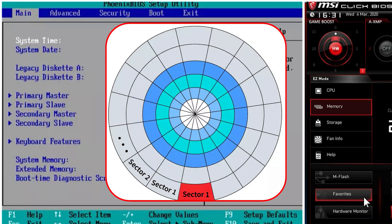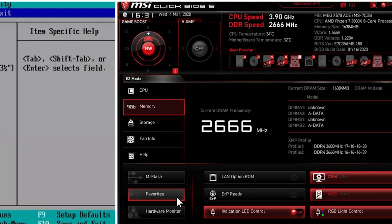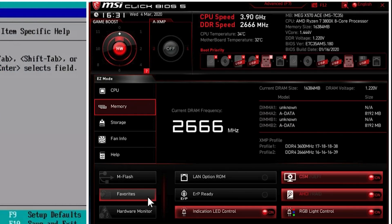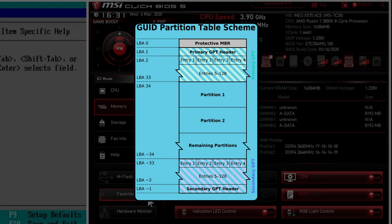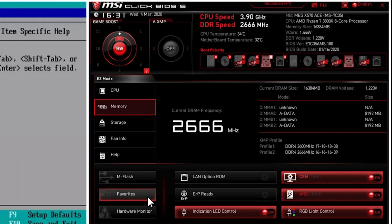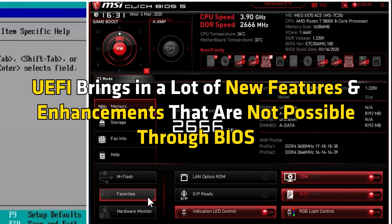The MBR is located in the first sector of the disk, so it can be easily corrupted, making the operating system unresponsive. UEFI, on the other hand, makes use of the GUID partition table, which performs cyclic redundancy checks to identify any corruption issue. In essence, UEFI brings in a lot of new features and enhancements that are not possible through BIOS.